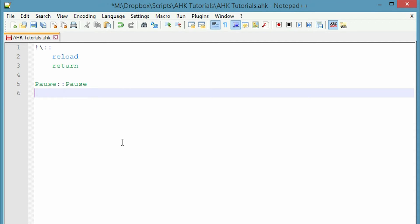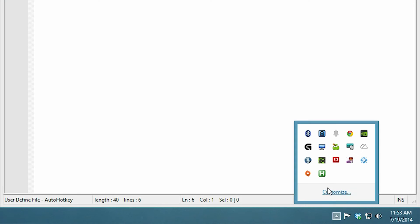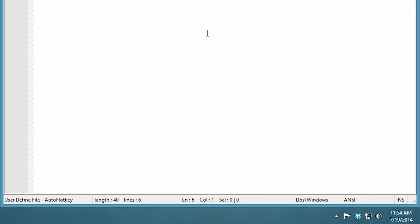The next one is suspend. So what suspend does is kind of gets rid of your hotkeys so they don't work. So if you are in a program that has a native hotkey function, but you've already written something in your hotkey program to override that, you can just suspend your script. So if you come down here and right click, suspend hotkeys, it makes it so your hotkeys don't work temporarily and then you can unsuspend to make it work again.